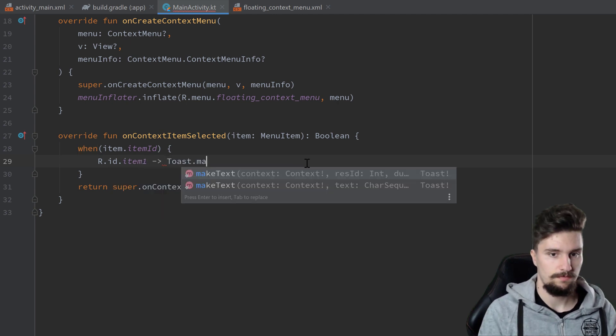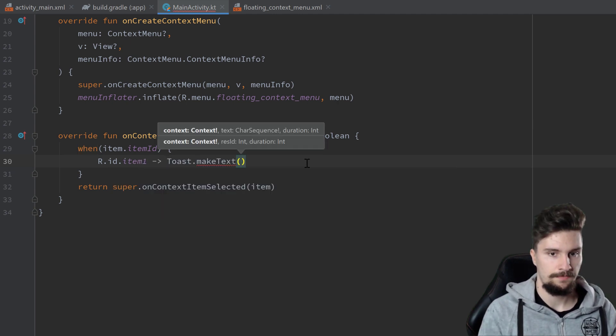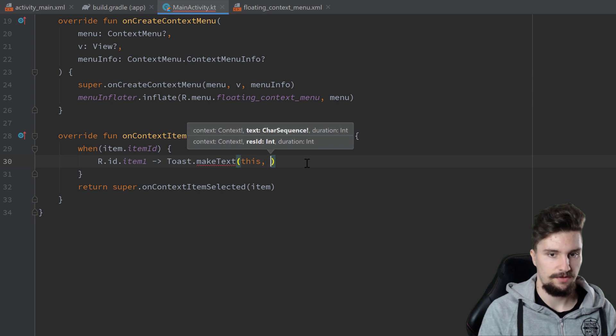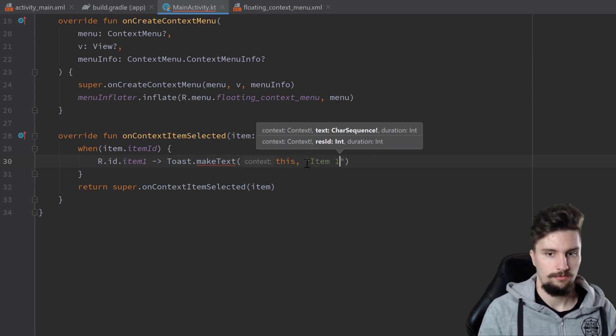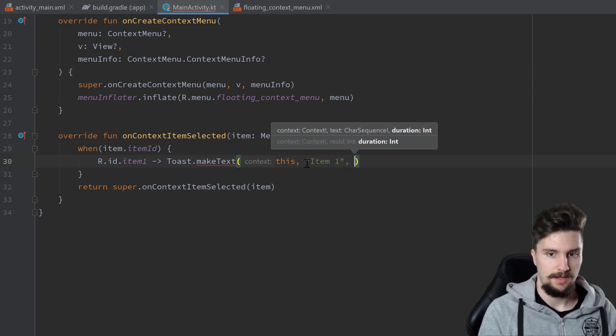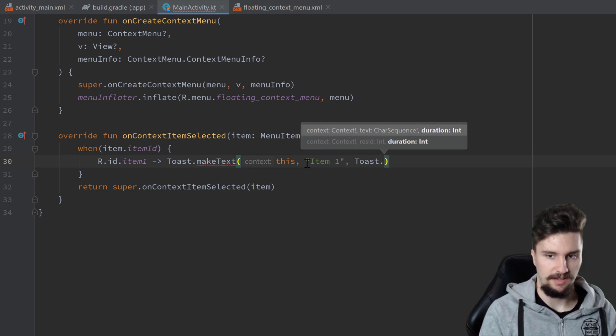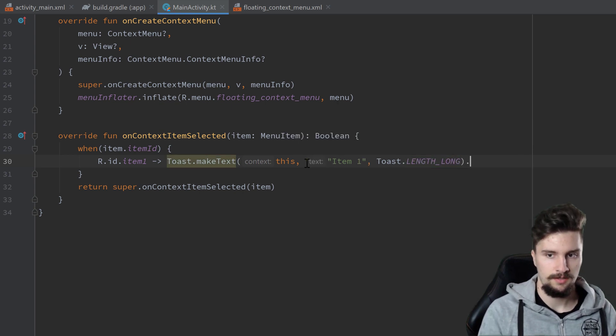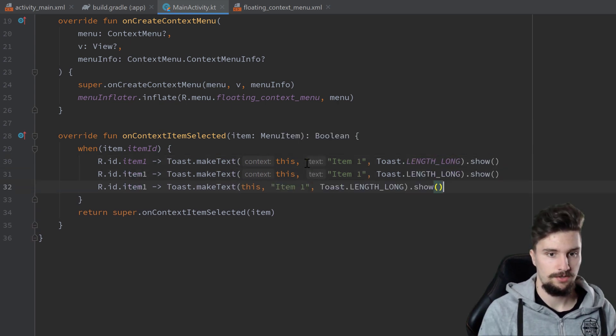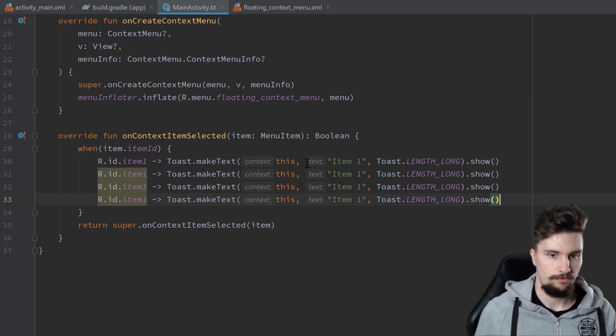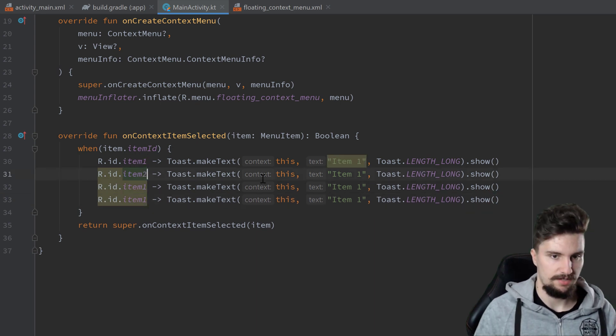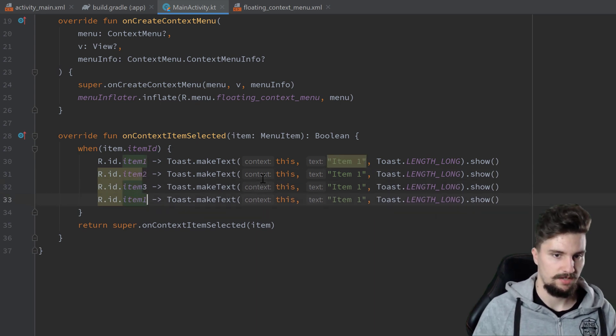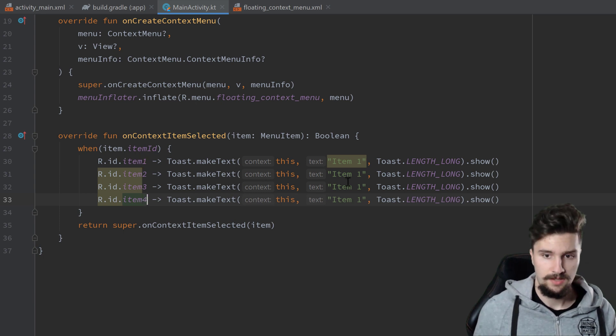Toast.makeText with this for the context, with the message Item 1 and duration Toast.LENGTH_LONG, and we call show. Then we can press Ctrl+D to duplicate that line three more times in case we click on item 2, item 3, or item 4.